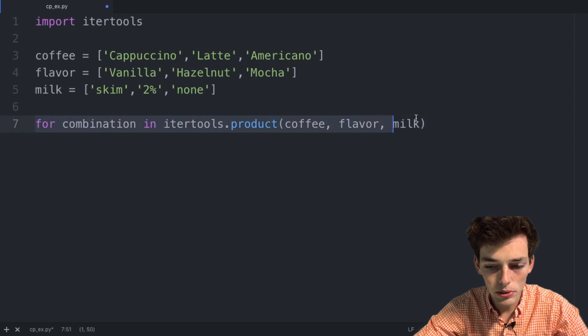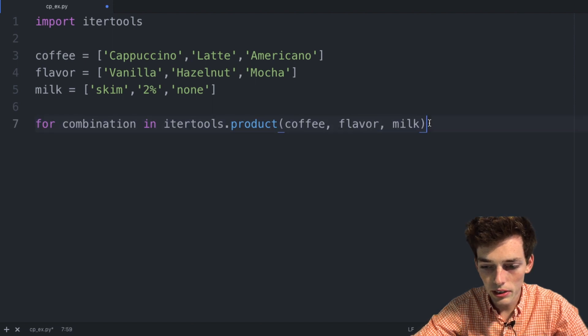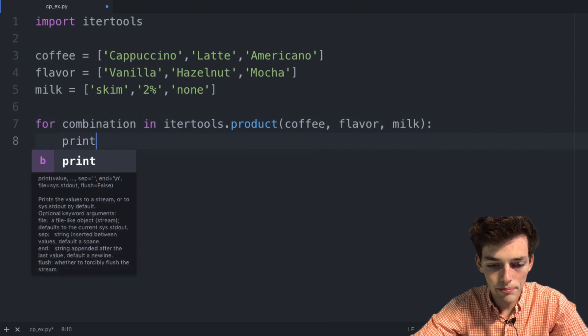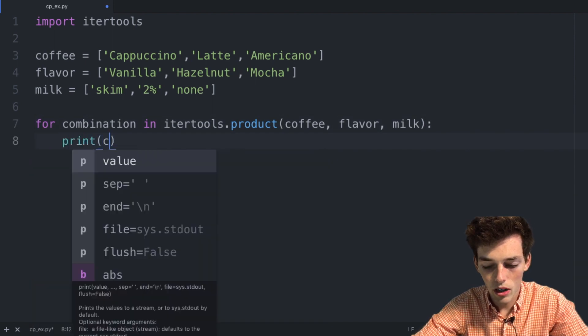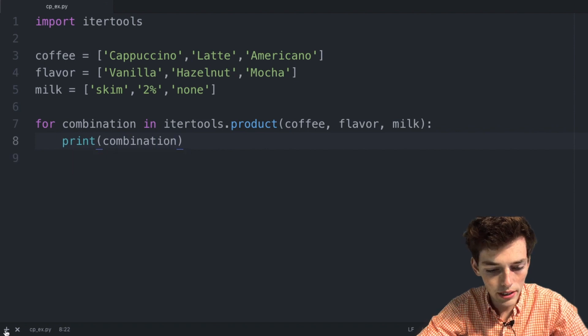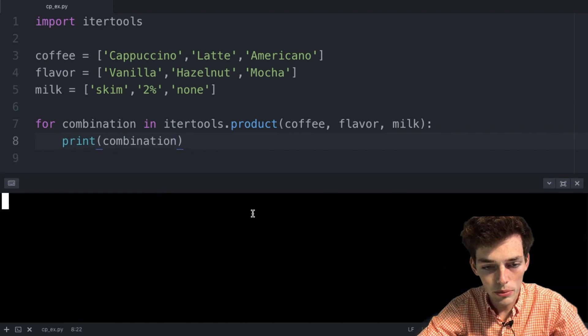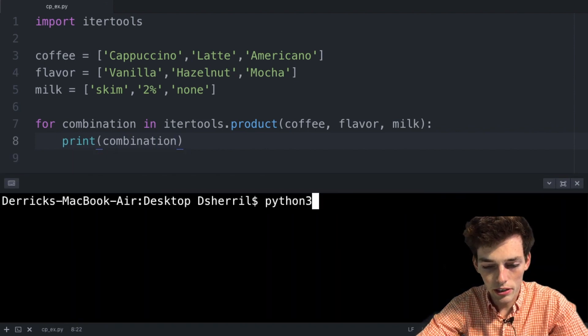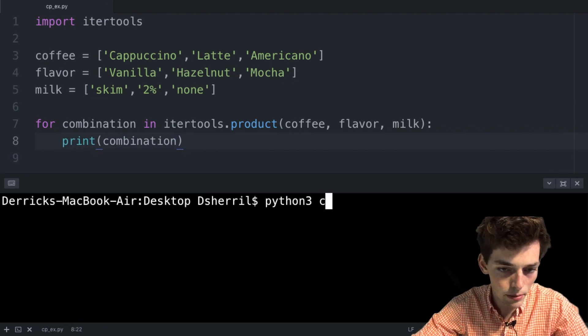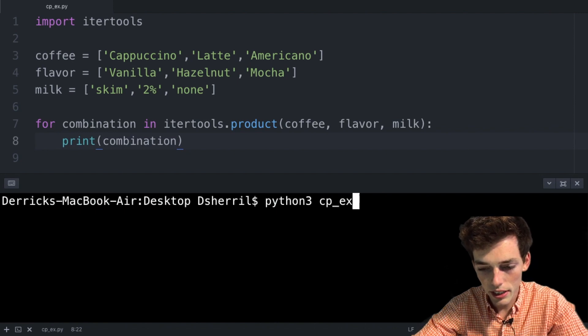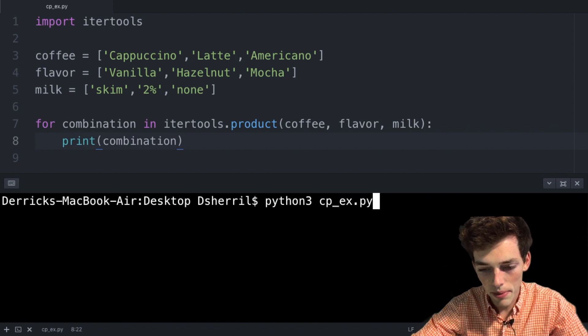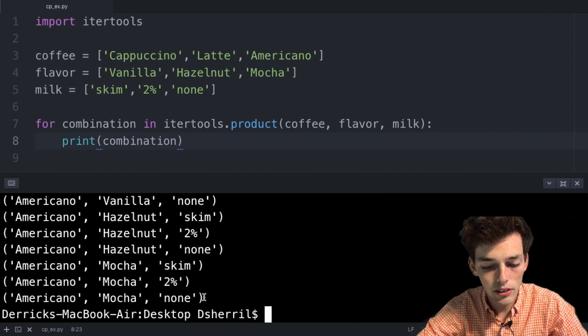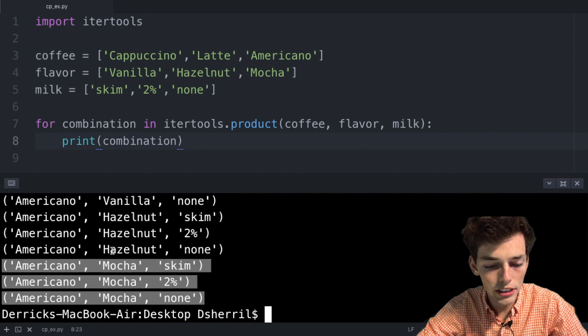This is a for loop so we need to end it with a colon and then we'll print combination. We'll drop down and open a command prompt or a terminal. We'll type in python3 and then the name of my file is cp_ex.py. When we execute we see that we have our threefold Cartesian product from our three list values.